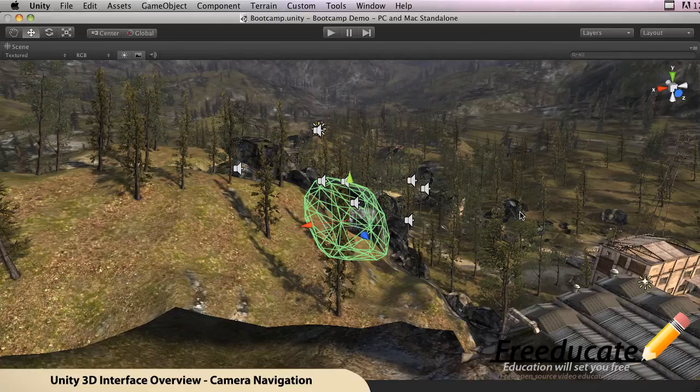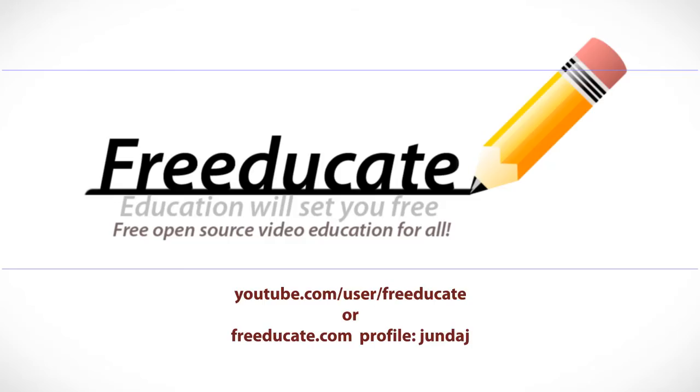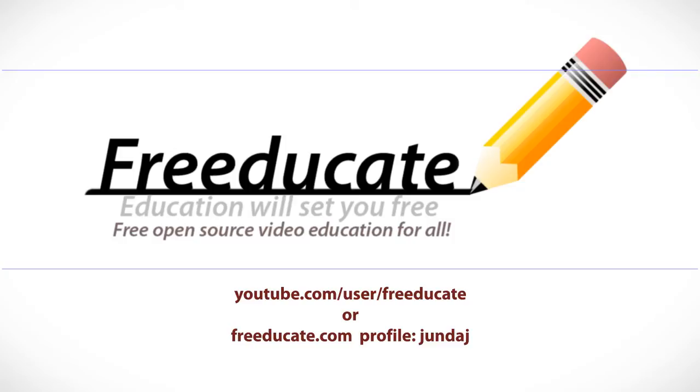And once you get to know this interface, as I mentioned before, you'll be a whiz in Unity 3D. So again, if you need more help, feel free to visit us at YouTube slash user slash Freducate, leave me a comment, or visit my profile at Freducate.com and leave me a message there. I'll get back to you and answer your questions. Again, thanks for watching, we'll see you next time.